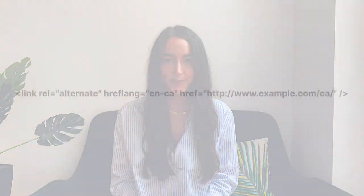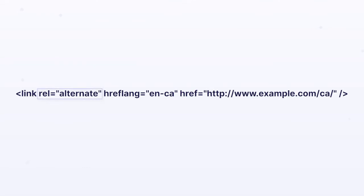It's only essential to specify the language — you don't have to specify the region unless you really want to. You also need to make sure you use the specific two-letter language code within your hreflang tags, the official one. The rel attribute tells the search engine how that page relates to other pages on your site.